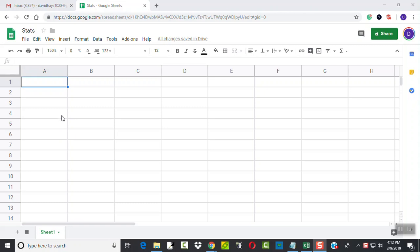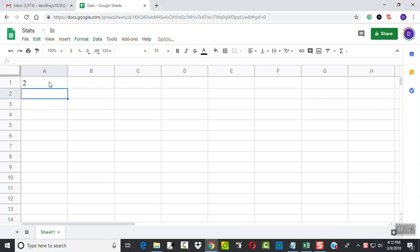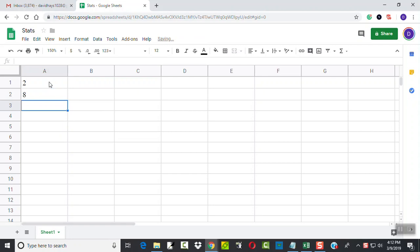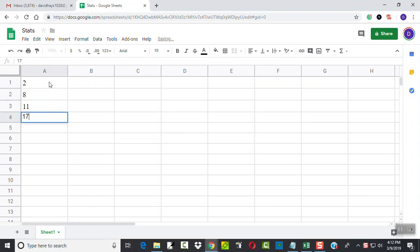So I'm going to input some data in. So we've got 2, 8, 11, 17, 25.